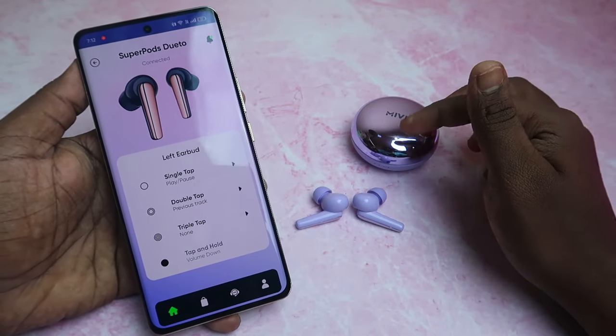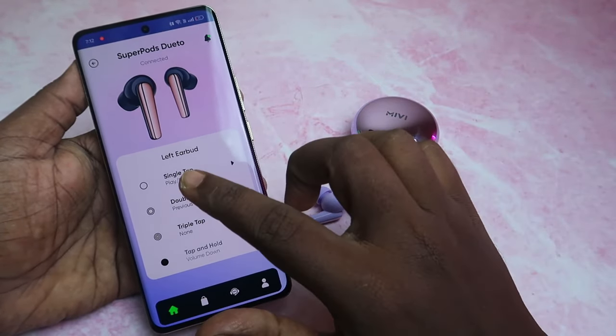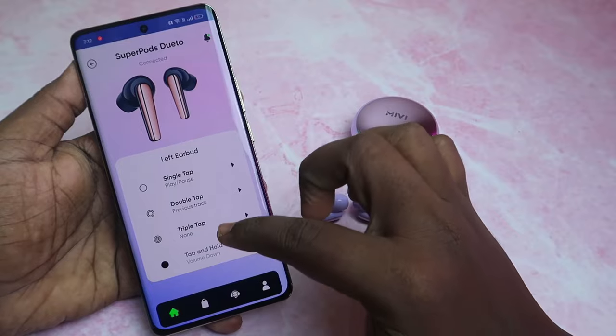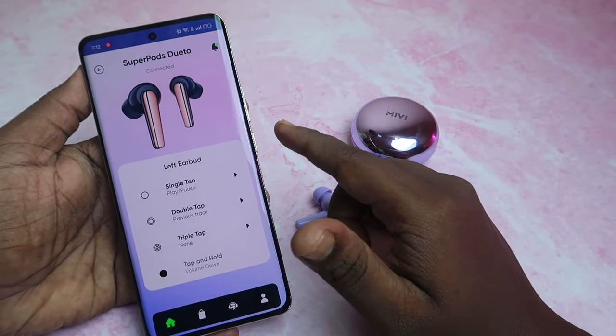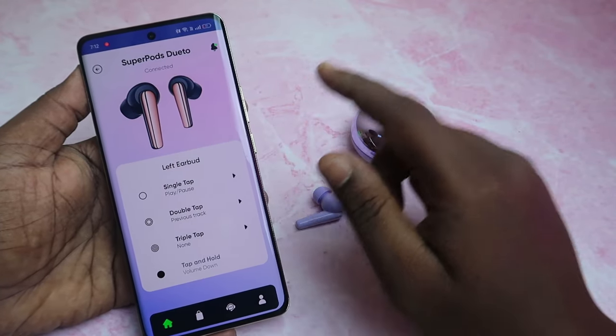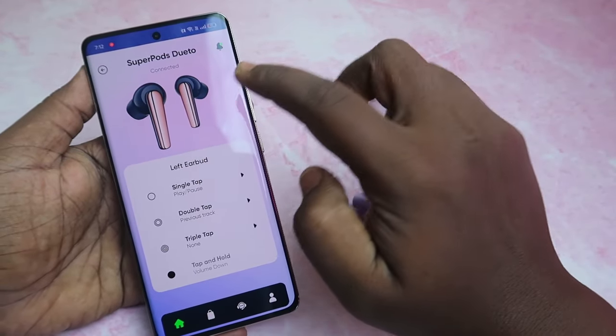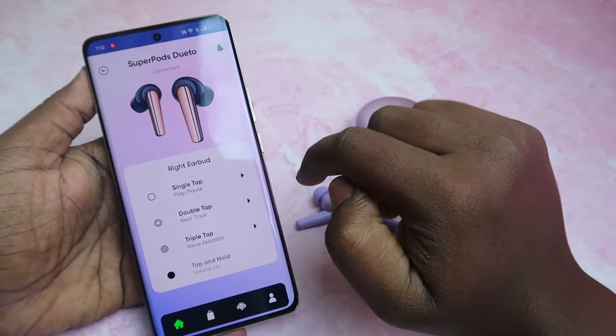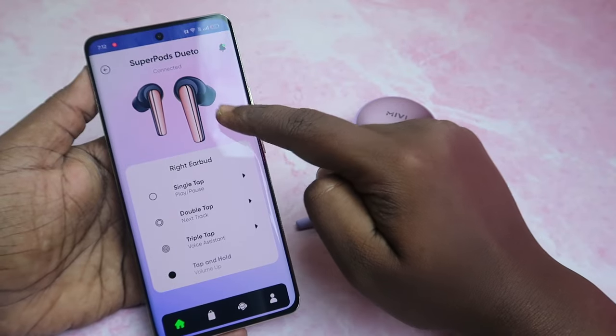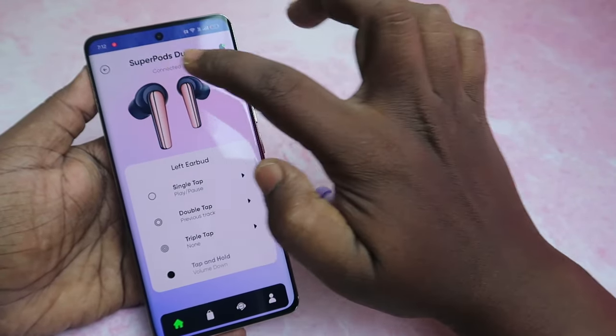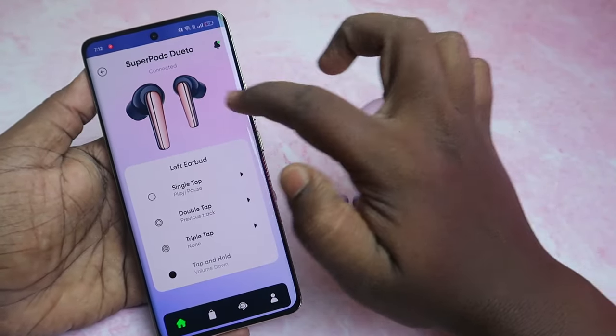If you frequently experience accidental touches, you can select the None option so that single tap won't trigger any action on the Maybe Superpods Duetto. These settings apply to the left ear by default. To configure the right earbud, click on the earbud image to switch to the right one.